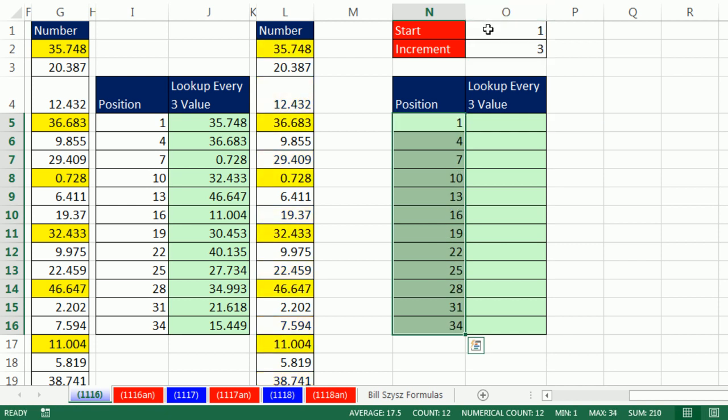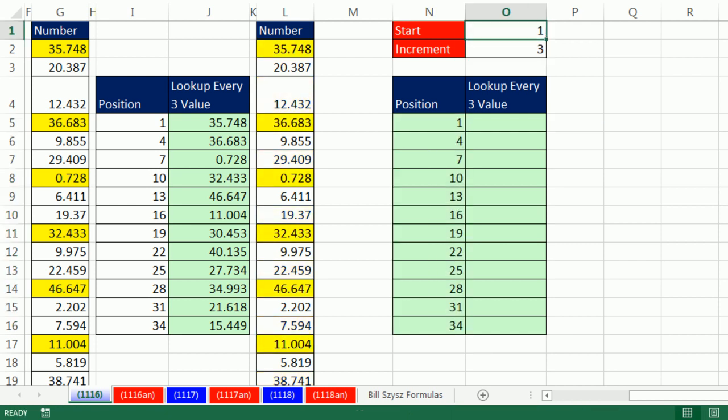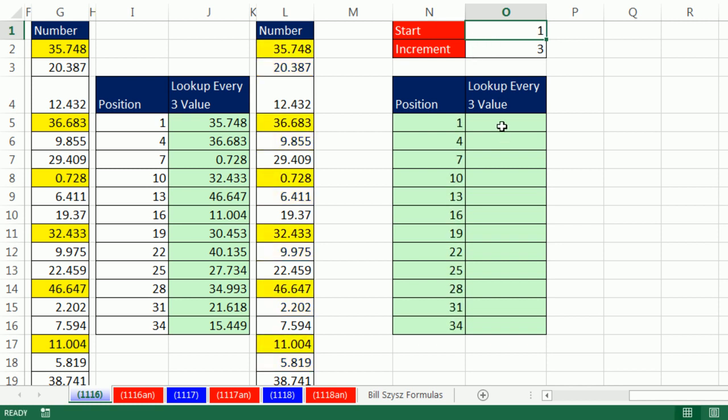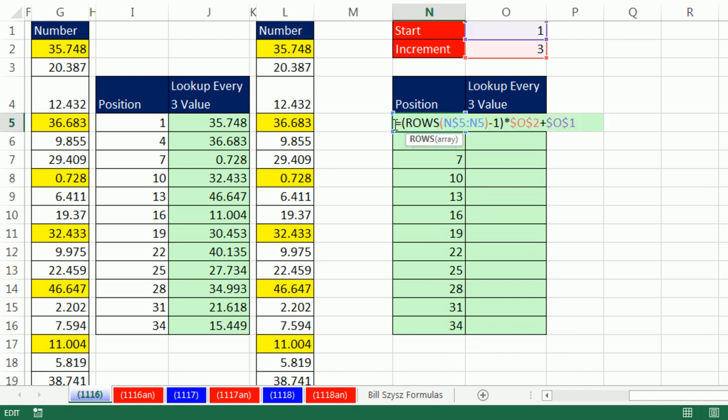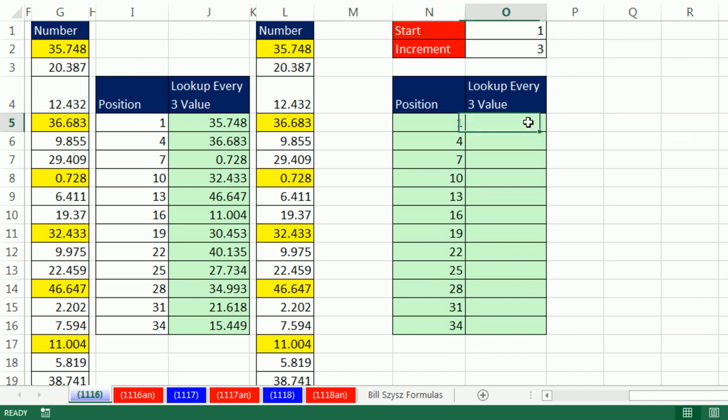Now if we change this, the starting position is now 2, instantly we get 2, 5, 8. We could see these are the values we want to extract. I'm going to leave it at 1. Now we can simply either use this column or we can copy it and paste it inside our index.